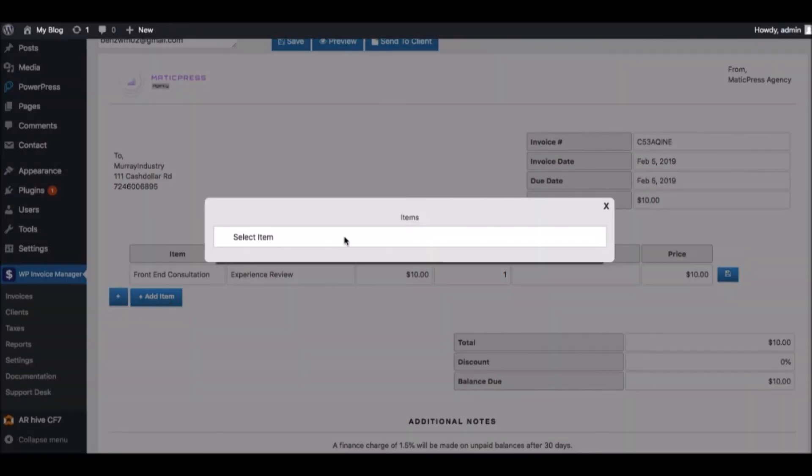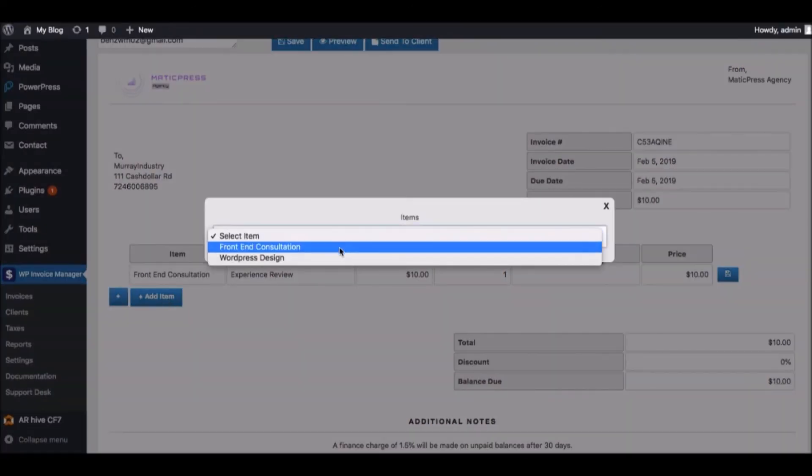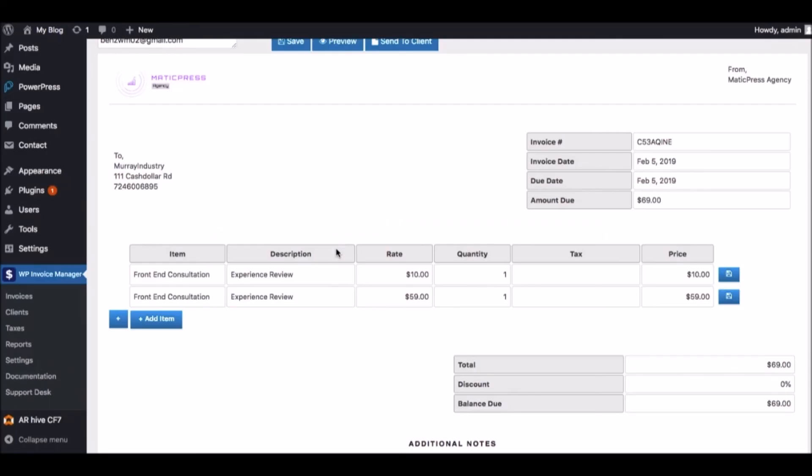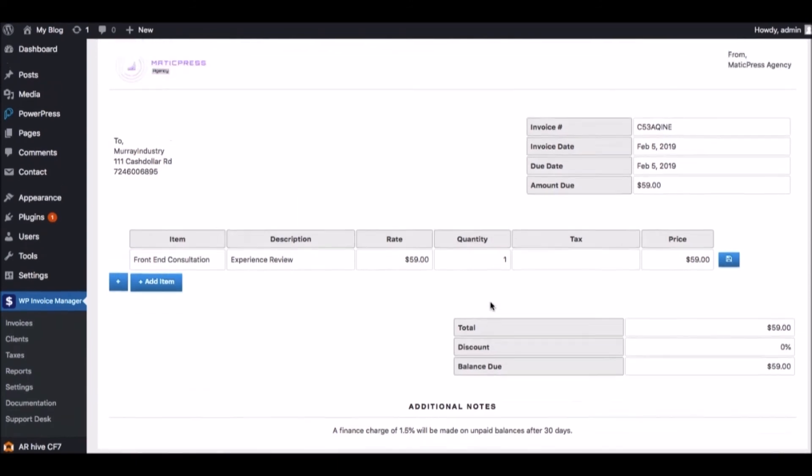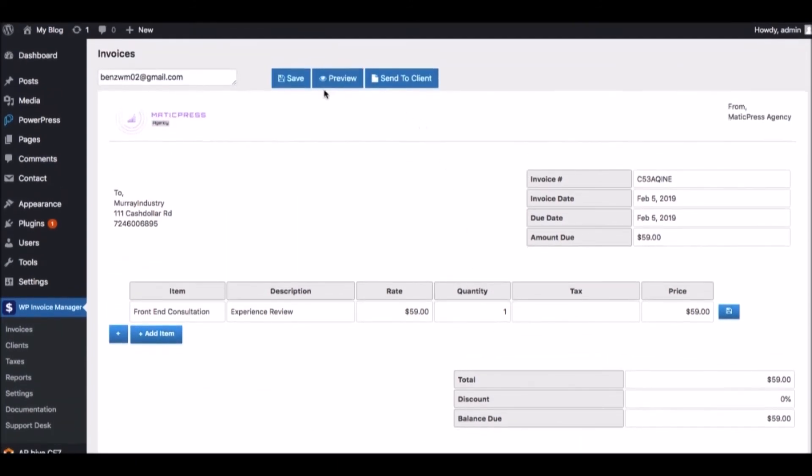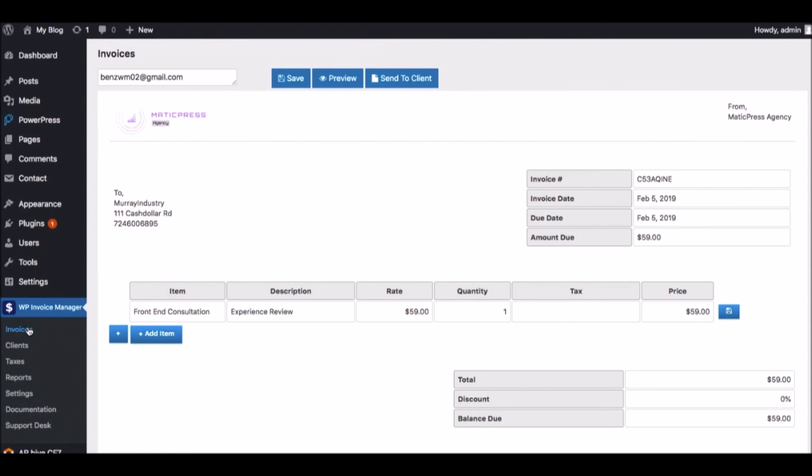Hit Add Item and choose which line item we want to have. Of course, we can go in and change the rate if needed, the quantity, delete the line item if we don't need it anymore. And when it's how you like it, you can hit Save, Preview it, and finally send to the client.